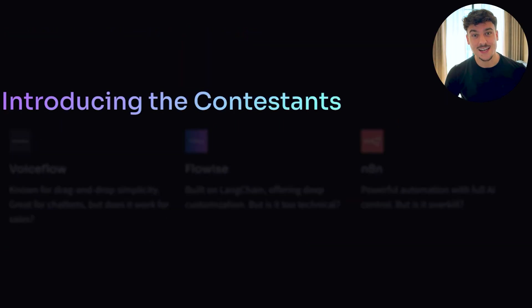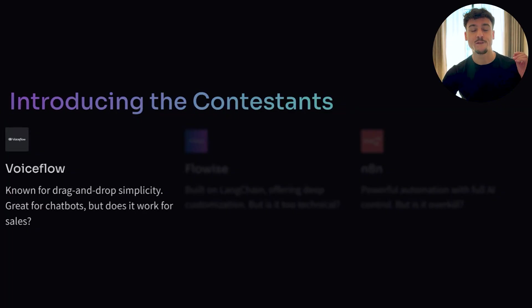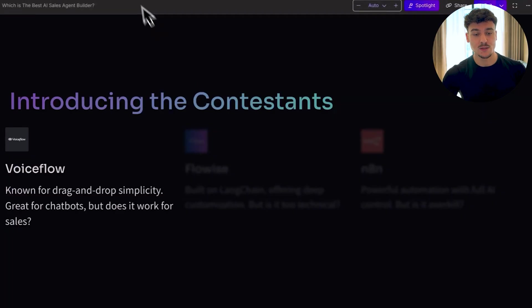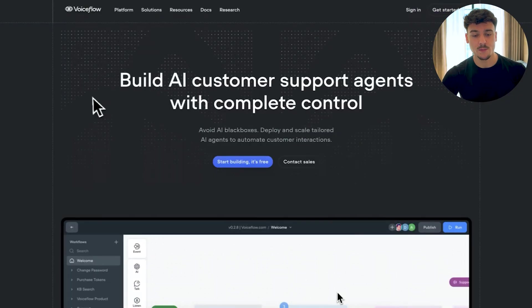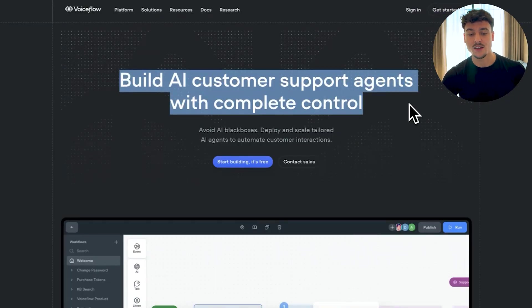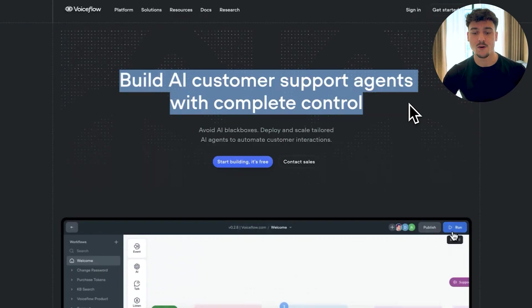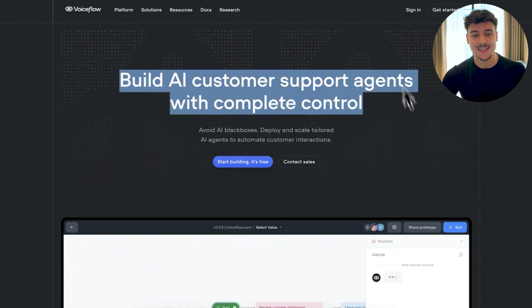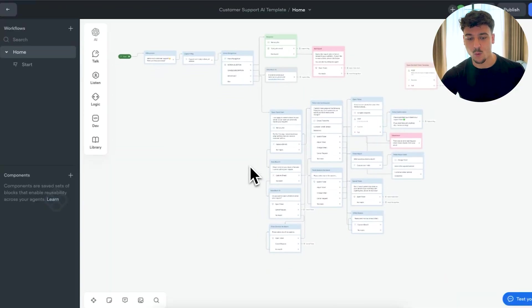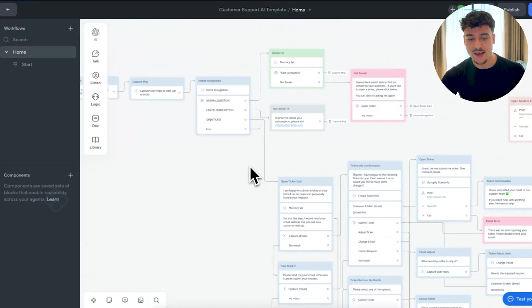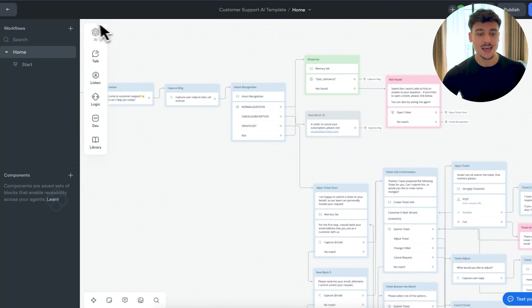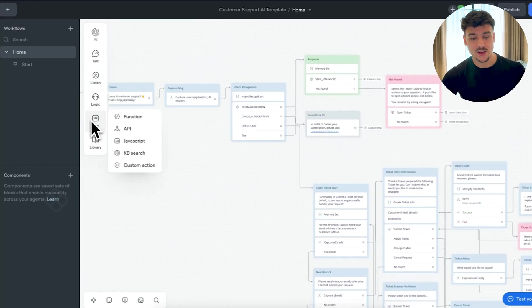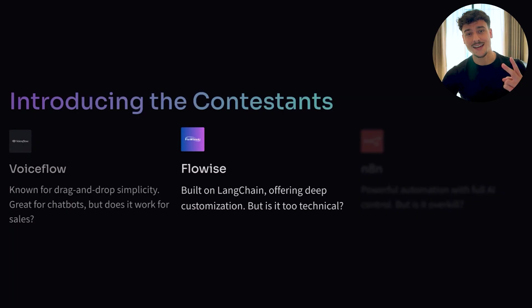So let's introduce the contestants, my three favorite AI sales agent builders. The first being VoiceFlow, which is known for its drag and drop simplicity. If you go to voiceflow.com, you will see that it allows you to build AI customer support agents with complete control. The support side really is a focus here. However, it can also work for AI sales agents. To give you guys an overview of what this looks like, it's a very simple drag and drop interface. You can have conditions and logic. There's different AI nodes. There's different API calls that you can make, but we'll get into more in-depth details for that later.